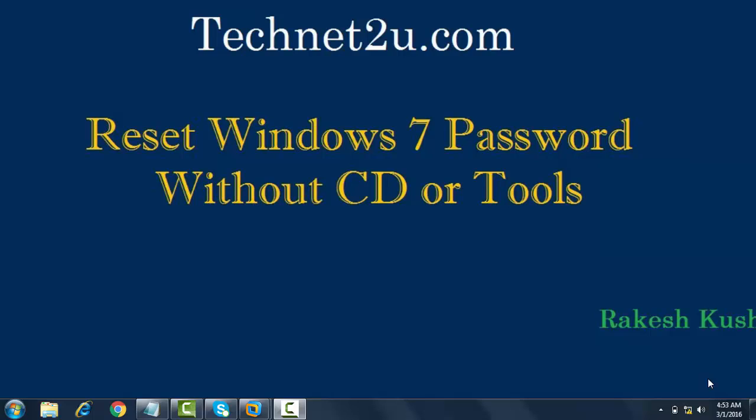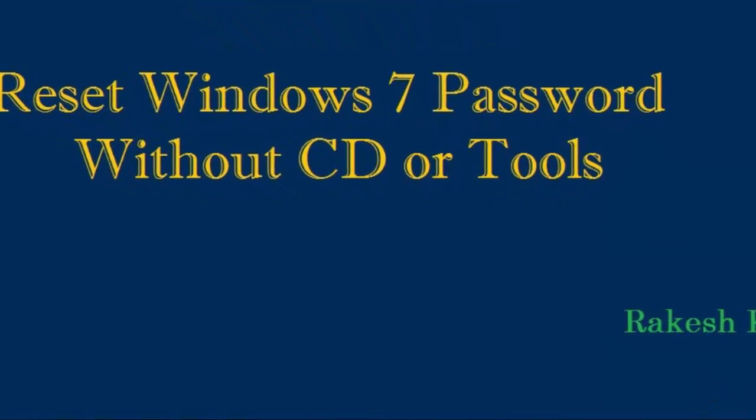You can reset Windows 7 password without any CD or third-party software with the help of command prompt.